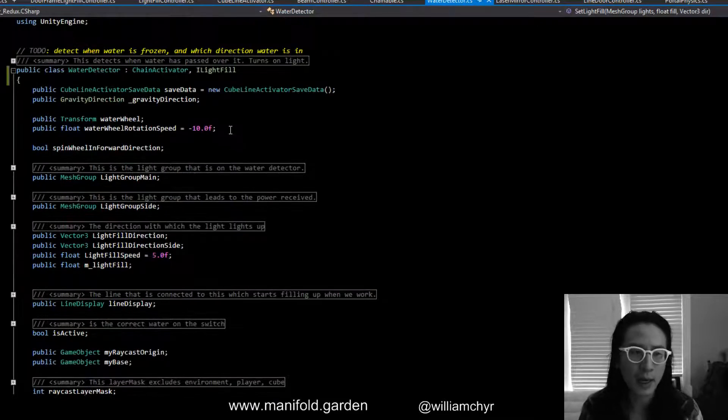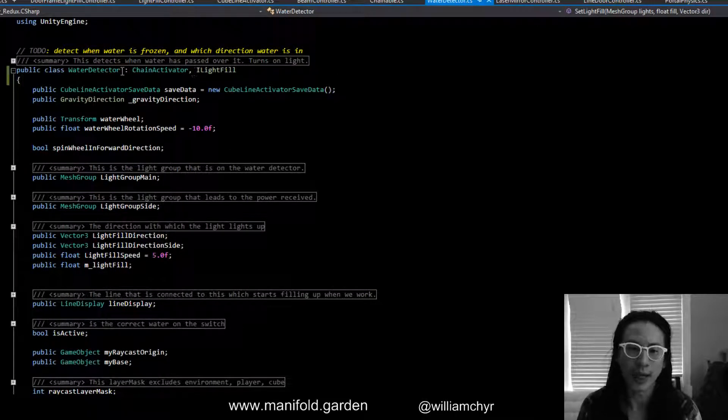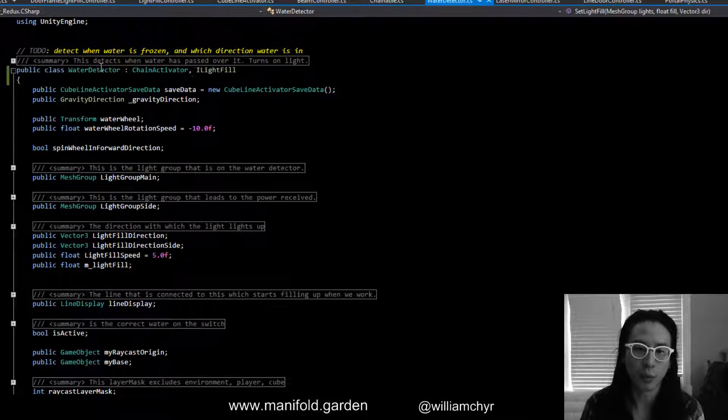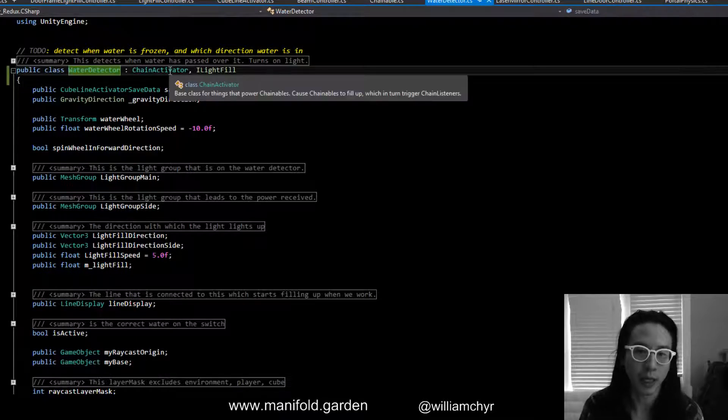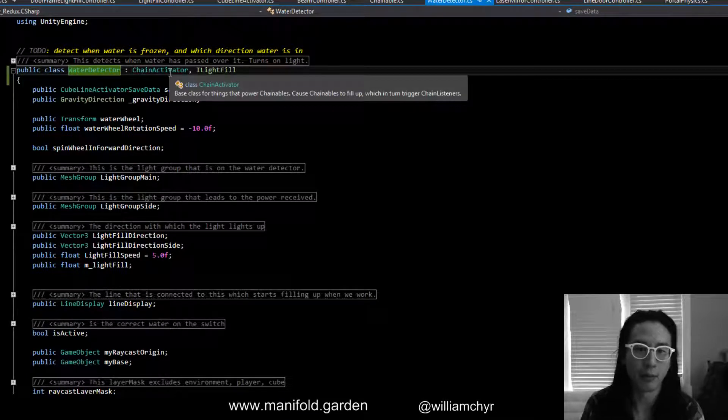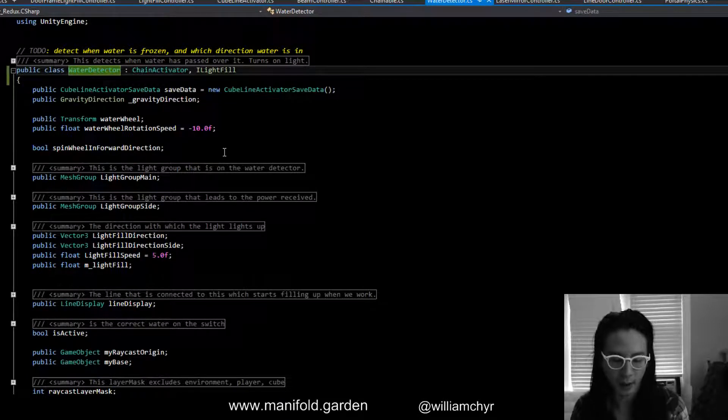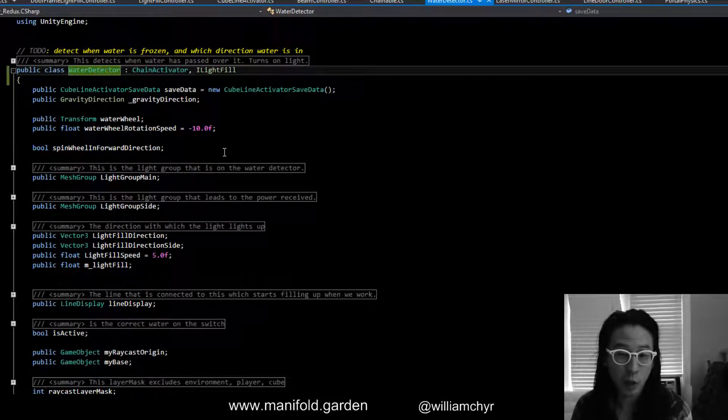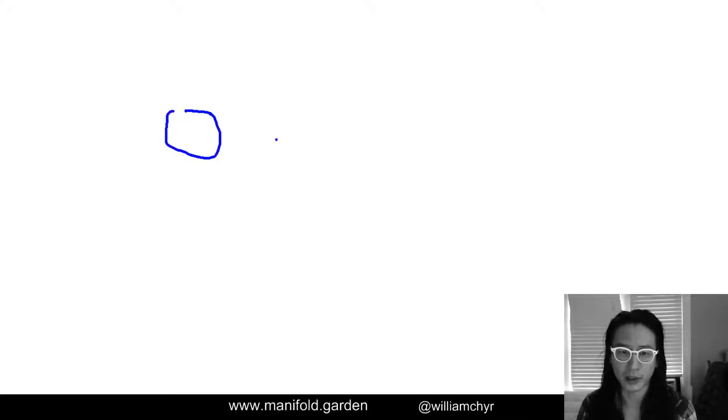In this case, water detector is already inheriting from chain activator. This is just a quick detour, but basically what the chain activator does is it connects different components.